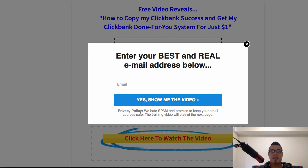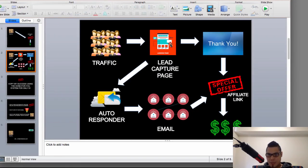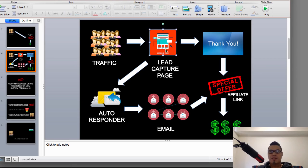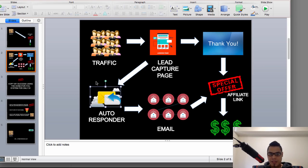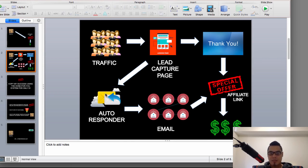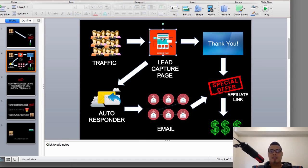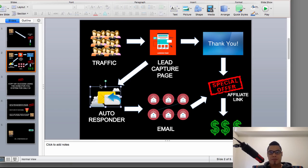So from the lead capture page we are asking website visitors to give their email. What happens when they give their email? These emails go to the autoresponder. It's important that you have an autoresponder because it's going to be your database of all your email addresses. All the emails from website visitors who reach your lead capture page and submit their email will go to your autoresponder.